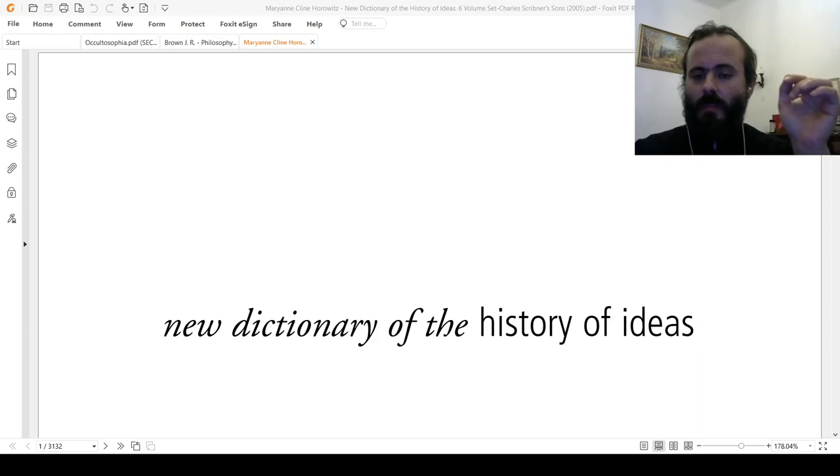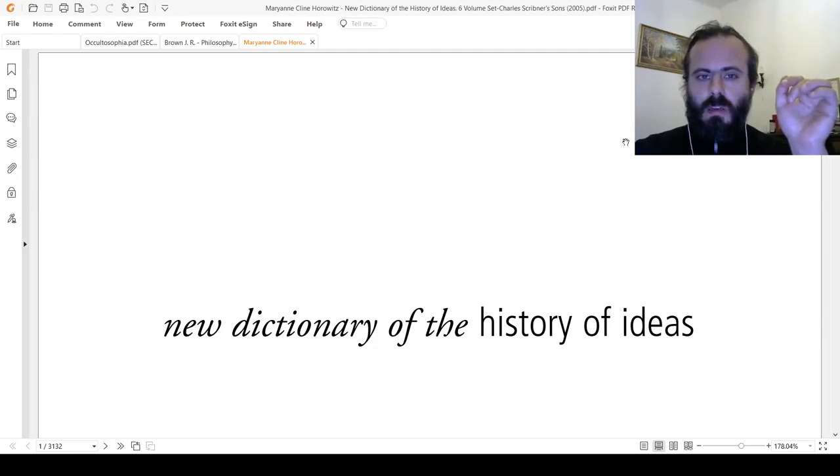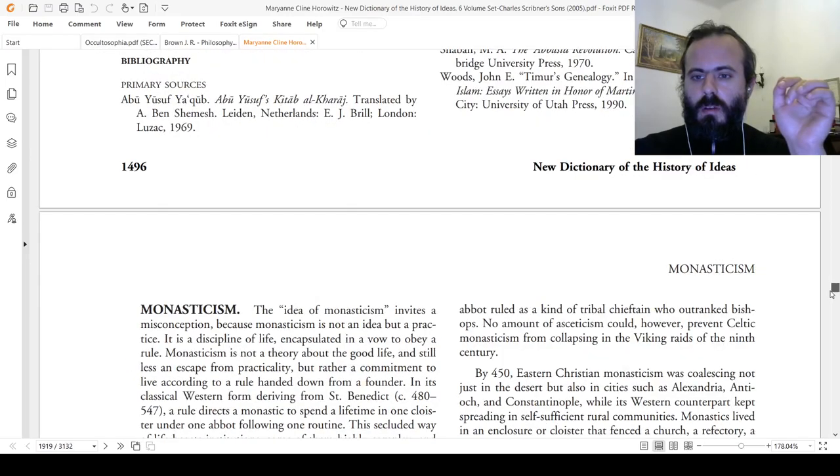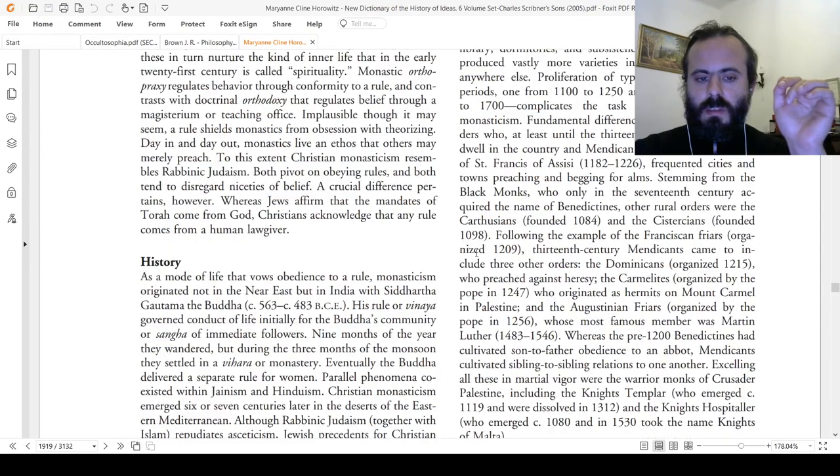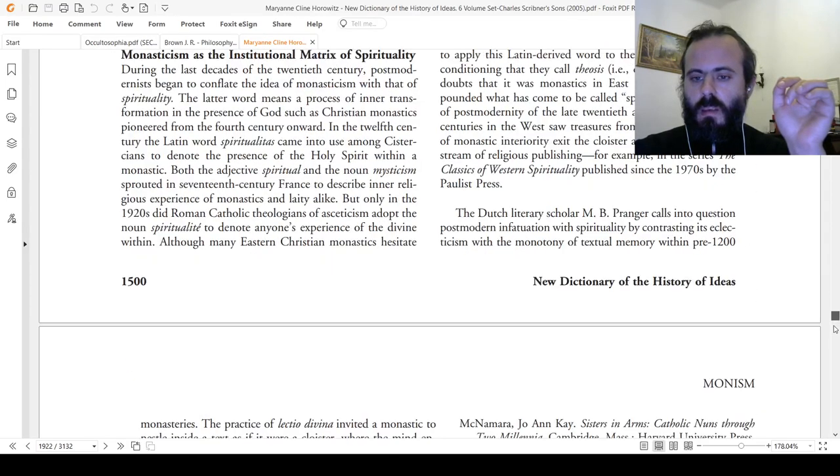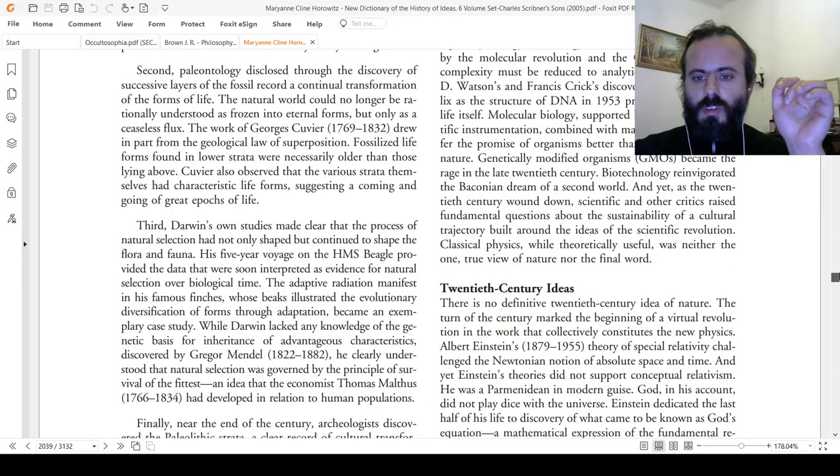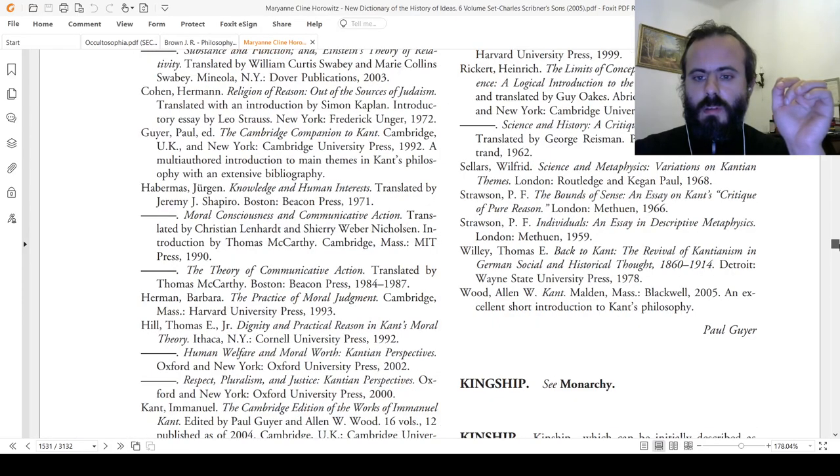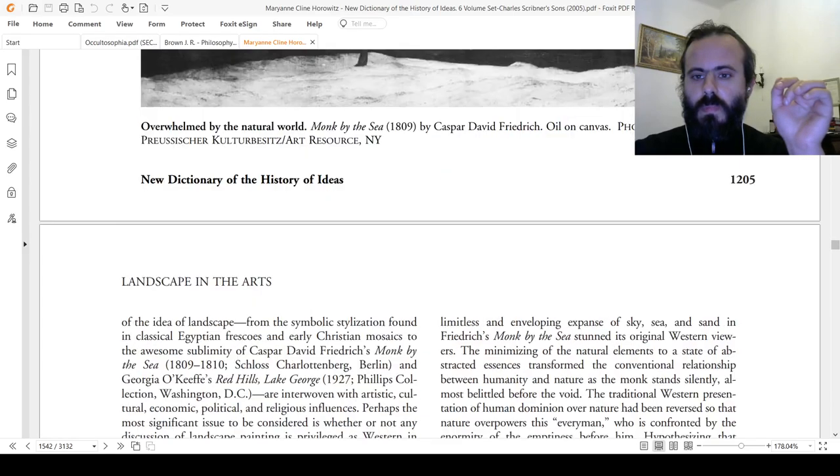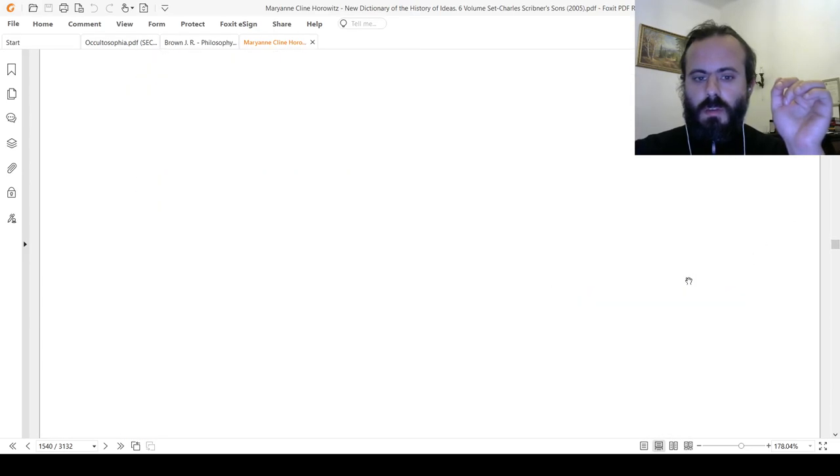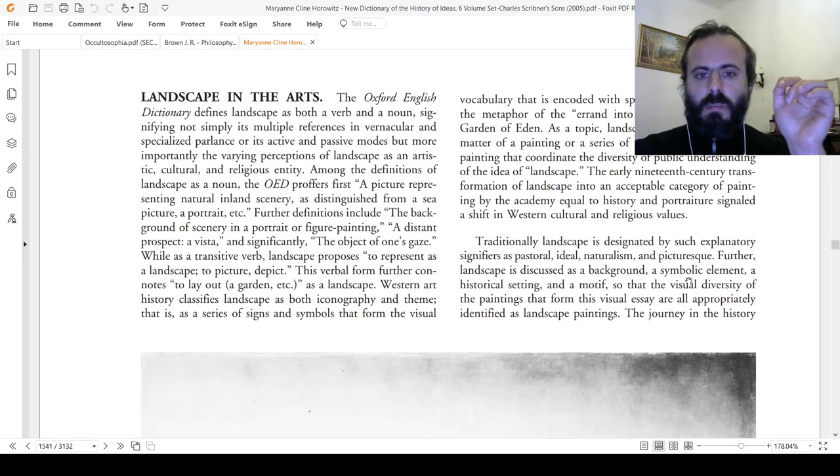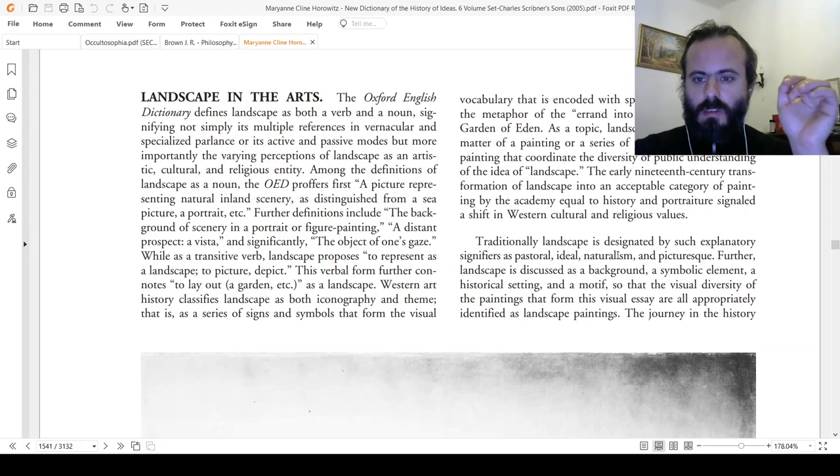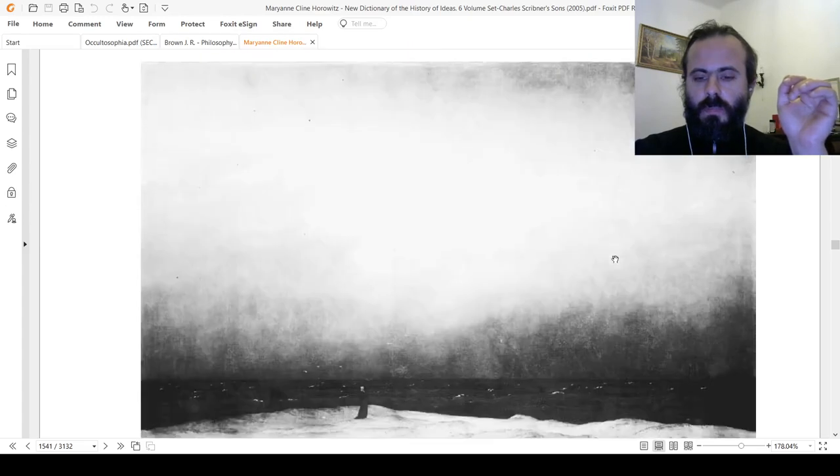As we can see in the New Dictionary of the History of Ideas by Marian Klein Horowitz, we may retrace certain ideas back to the original idea. For example, let's see what we have here: landscape in the arts, the traditional landscape designed by such explanatory significance and so on.